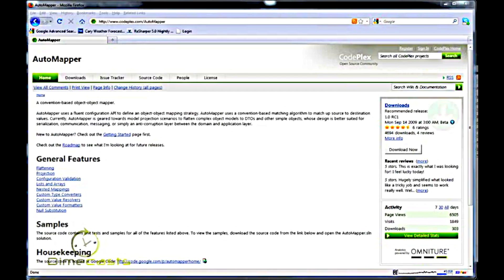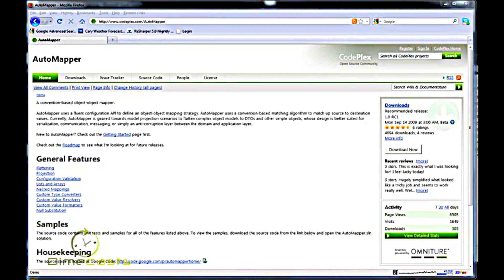AutoMapper is a tool which uses convention-based matching algorithm to match up source values to destination values when mapping objects from one object model to another object model. In a prior episode, we took a look at how to set up AutoMapper for basic usage.